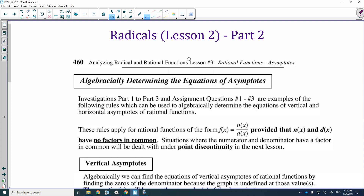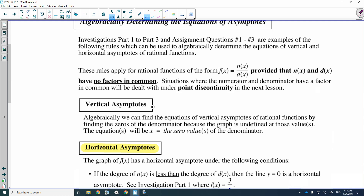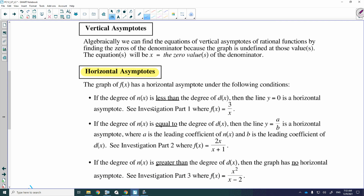Hi Math 30s. This video is going to be part two of lesson two, and in this video we're going to finish up radicals. In part one we looked at vertical asymptotes, which comes from the denominator of the graph because the denominator can never be equal to zero. The graphs in lesson one all had horizontal asymptotes, and in this part it's going to explain how to get the horizontal asymptotes.